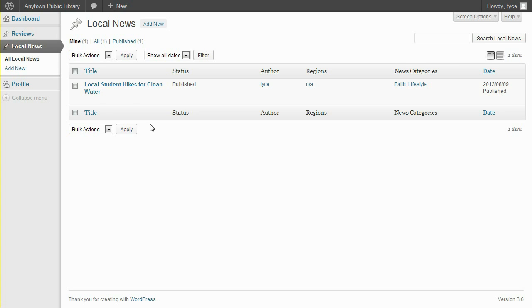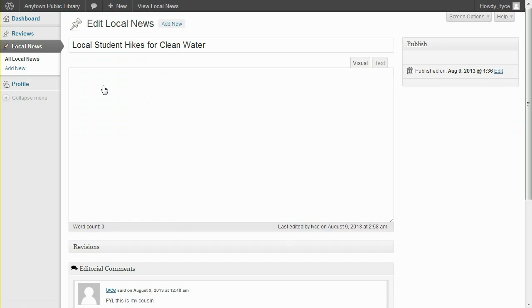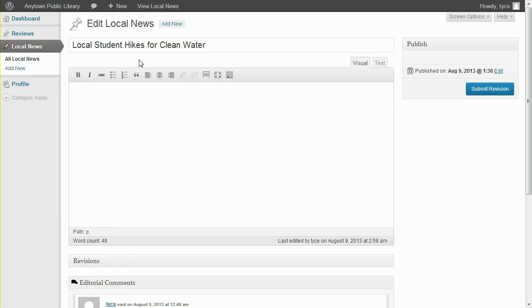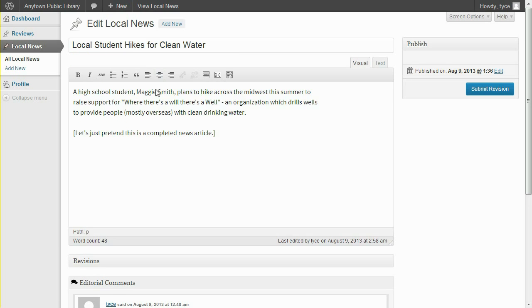Now let's click to edit this news. The post title and content are editable.